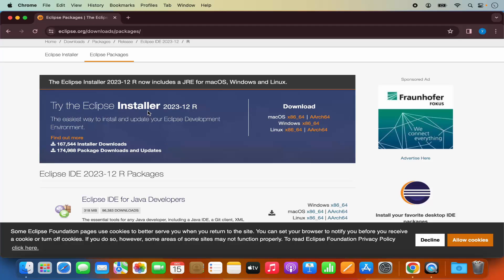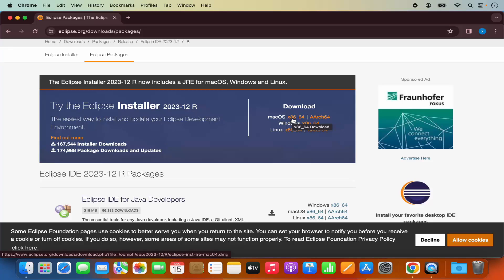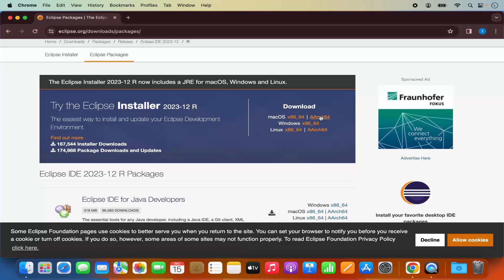Installing the Eclipse installer will make it easier to install other variants of Eclipse in the future. In front of the Eclipse installer, you will see the Mac OS section with two download links. If you are using an Intel based processor, use the first link which is x86_64. If you have a newer Mac with an M1 or M2 chip, then use AArch64. In my case I am using the M2 based processor, so I'll click on the M1/M2 variant which is AArch64.